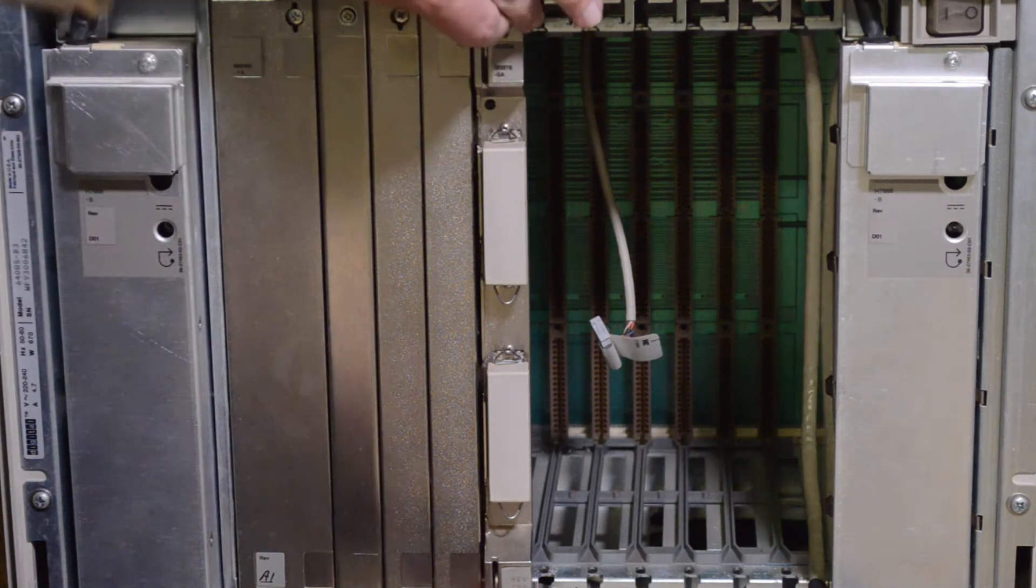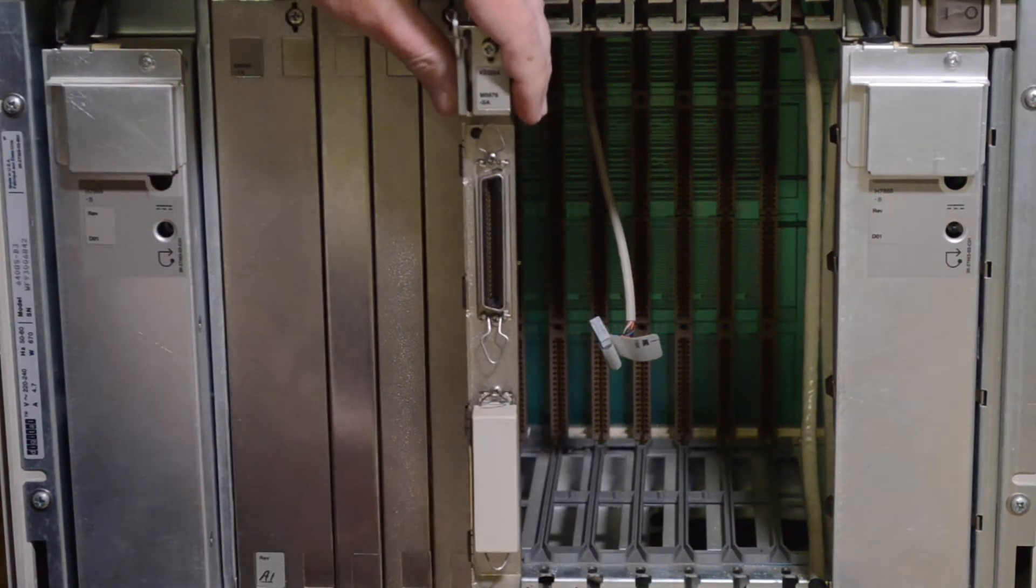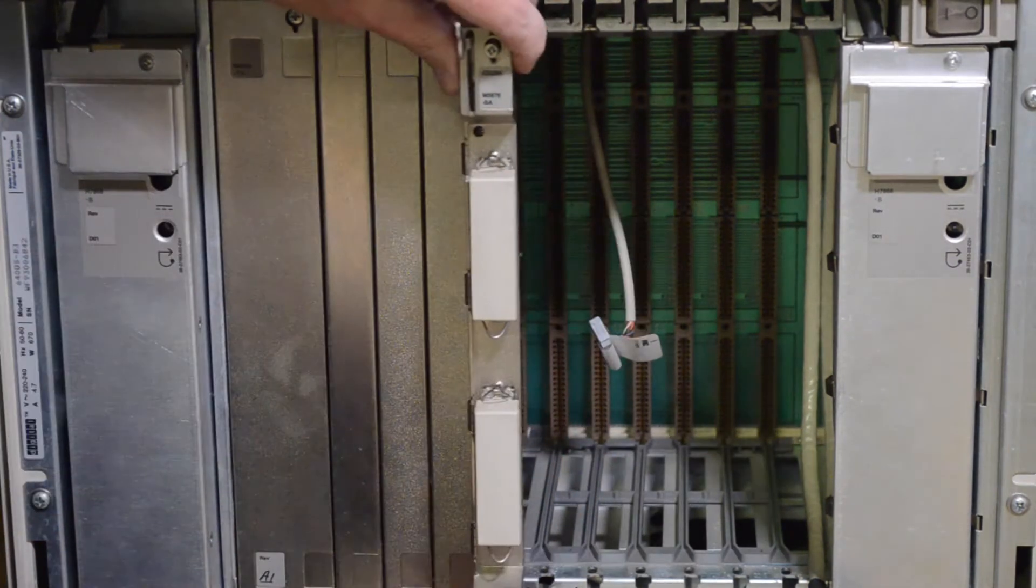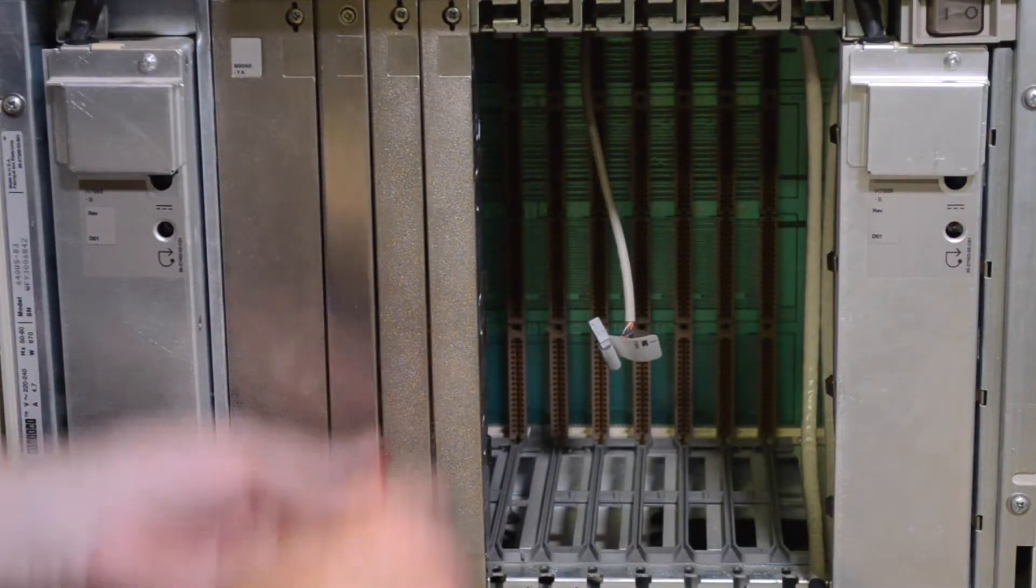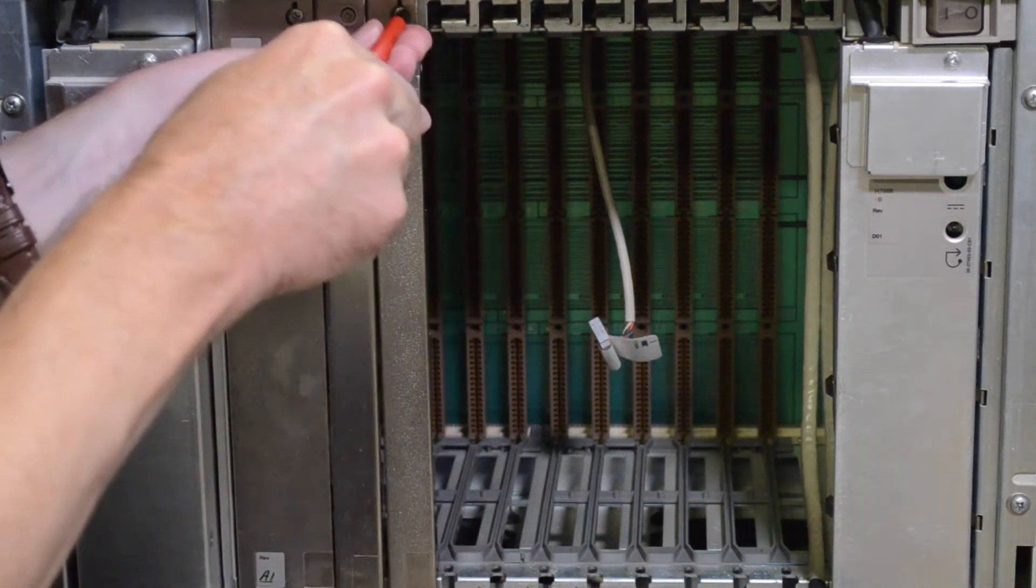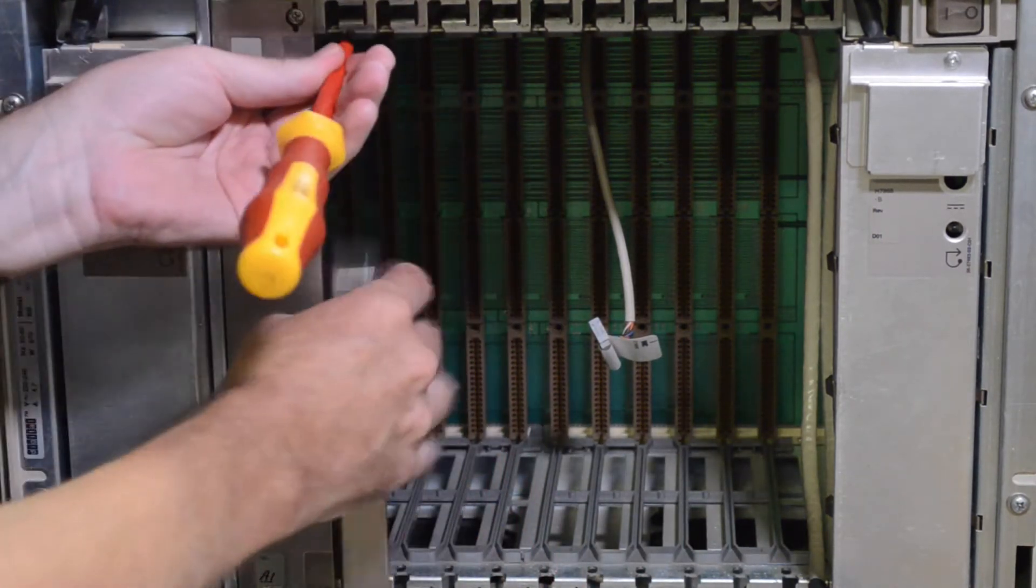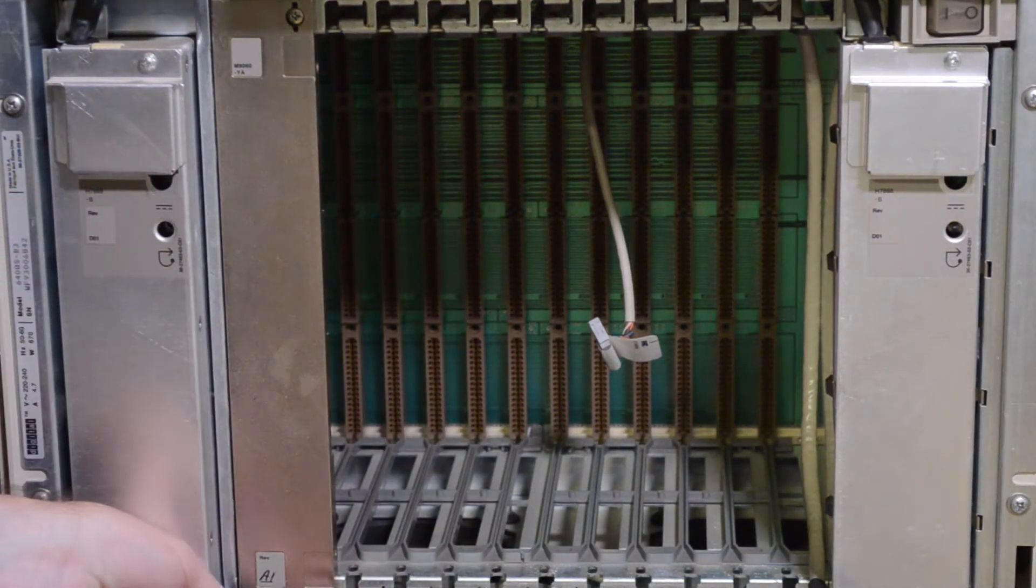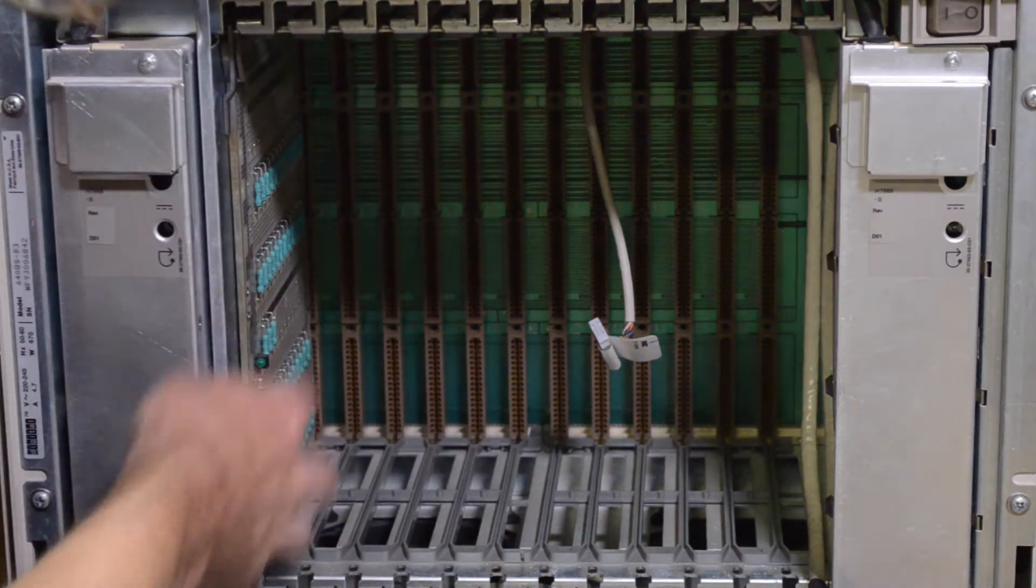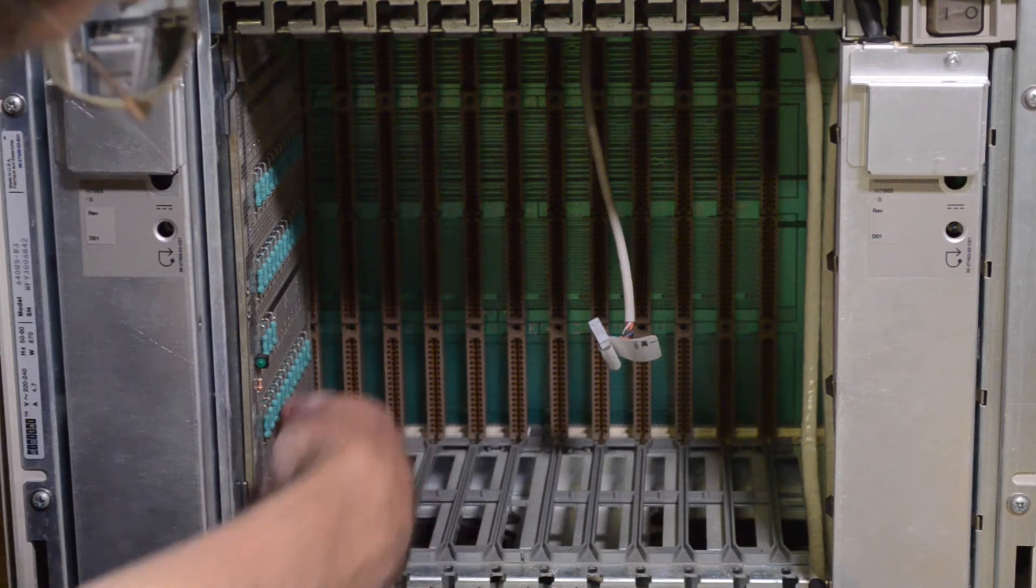Next is the SCSI controller. It's got some terminators on there. Standard Centronics type interface. And that's our SCSI controller. And the last one is basically a termination, bus termination. You can see all the resistors in there.